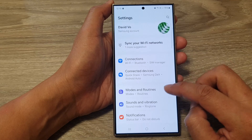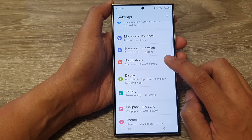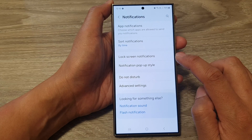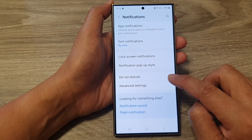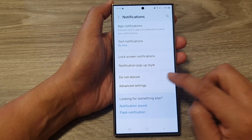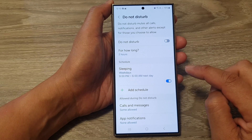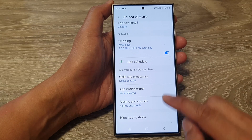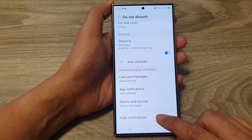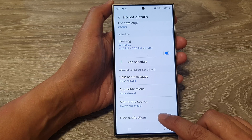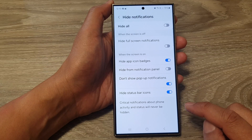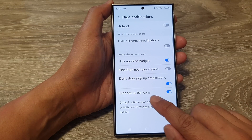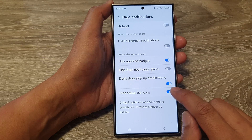Next, scroll down and then tap on Notifications. Then tap on Do Not Disturb. Now scroll down to the bottom and tap on Hide Notifications. After that, tap on the Hide Status Bar Icons option.